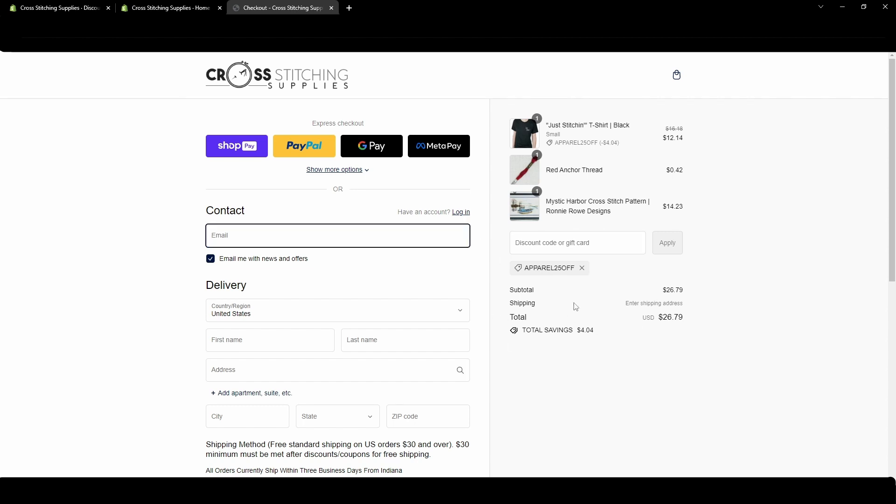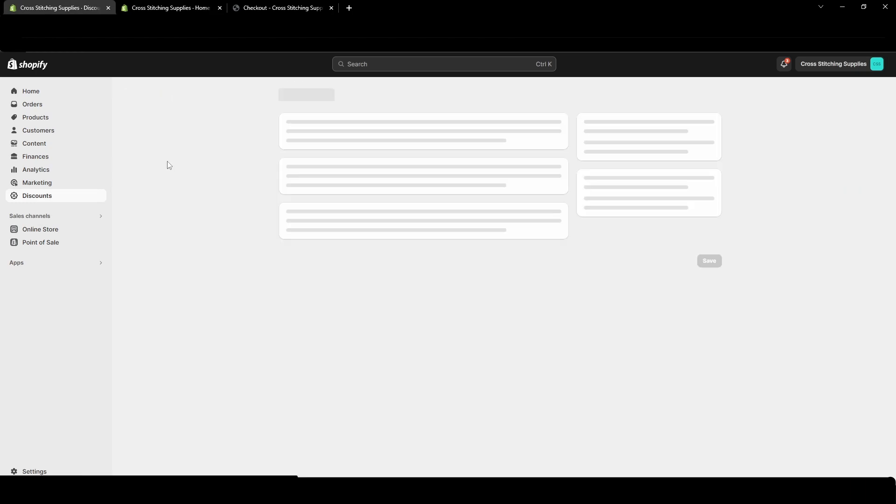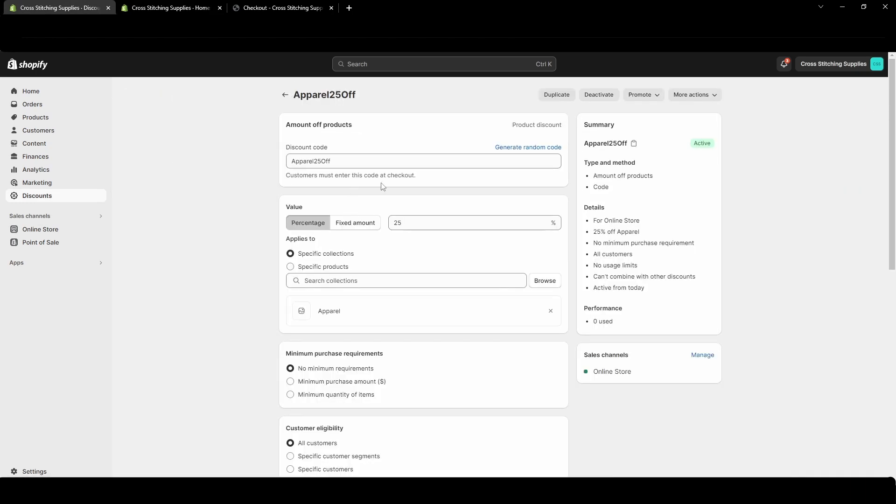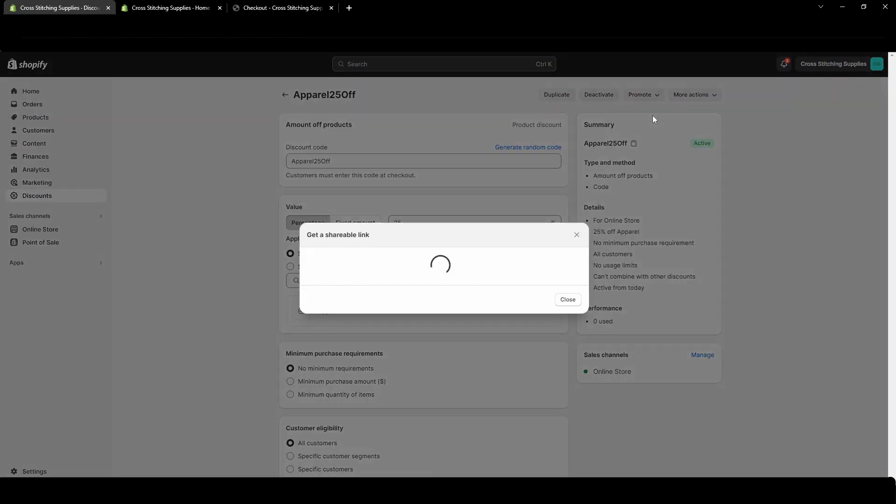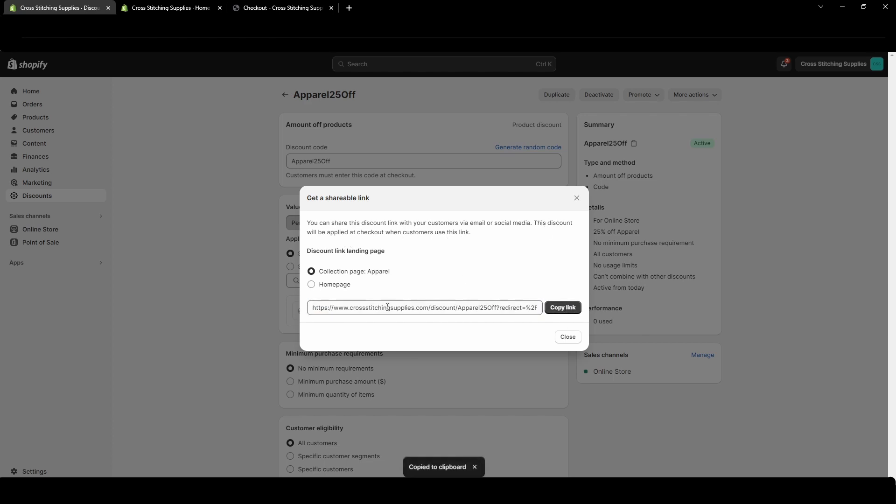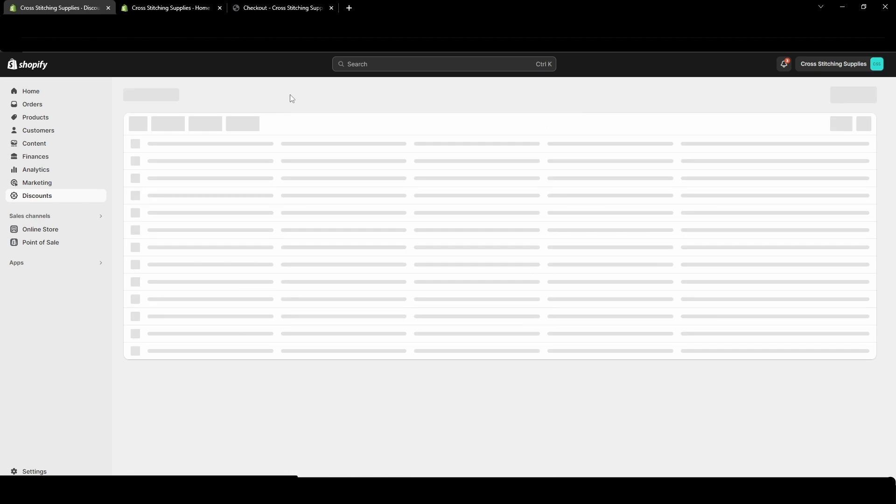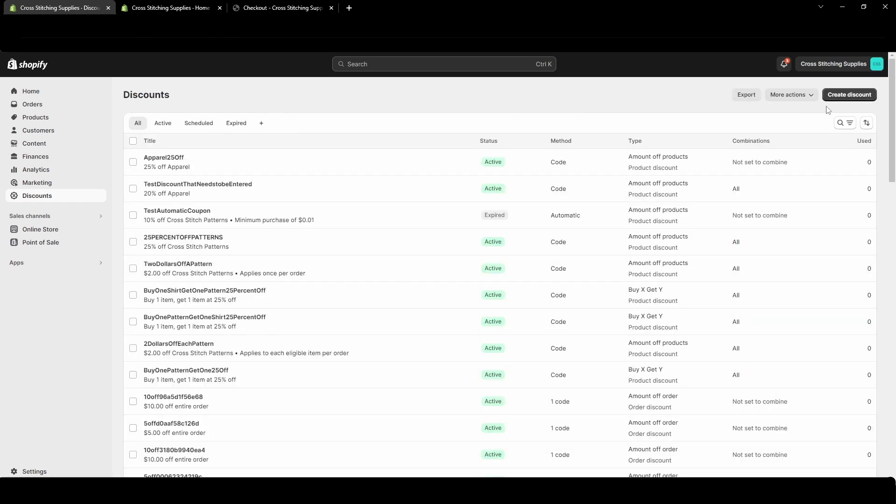Now that we've gone over a discount code coupon I'm going to go over an automatic discount. One thing before I show the automatic discount I want to show you that if you go in here and you go in this promote area you can get a shareable link. It says you can share this discount link with your customers via email or social media. This discount will be applied at checkout when customers use this link. So if you send this specific link if a customer clicks this link to go to your website then it would automatically apply that discount at checkout for your customers. They wouldn't have to re-enter it in. Okay now that I went over that I'm going to show you the automatic discount.